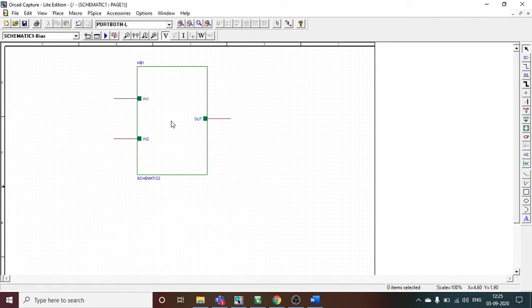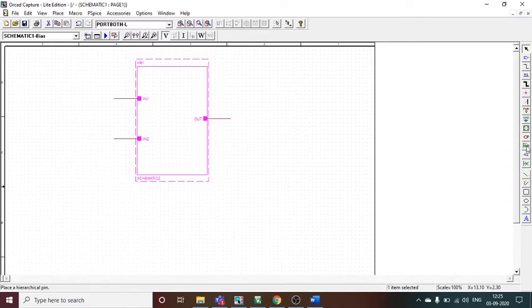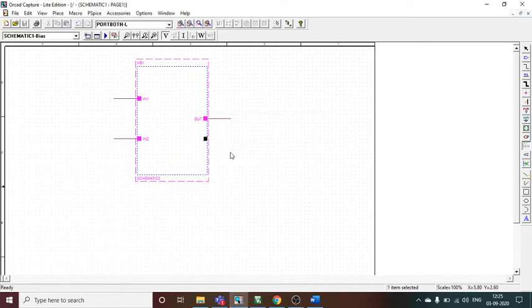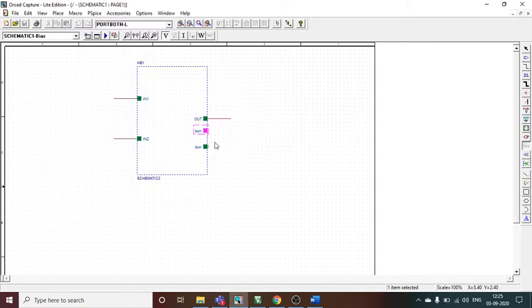In a half subtractor we have two inputs and two outputs. It's a two-bit subtraction, so we have two inputs, and we have a borrow and a difference. Here we have only one output shown, so we need to add one more output port. I pressed in the middle of the block to select the edge, and I will name it 'borrow'. I consider that the difference port is already there, so I add borrow and place it here.